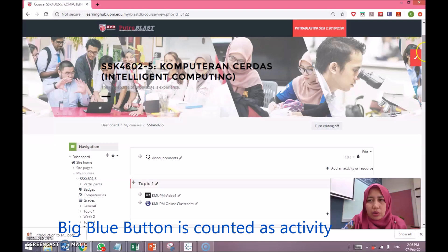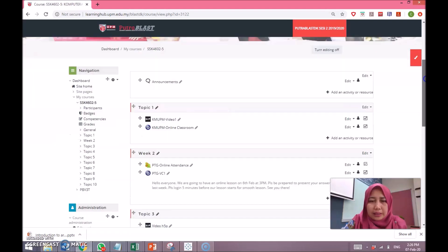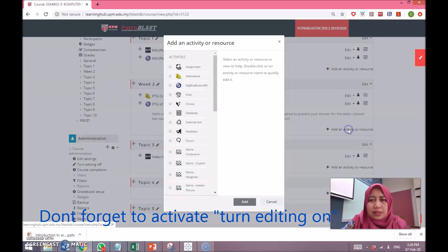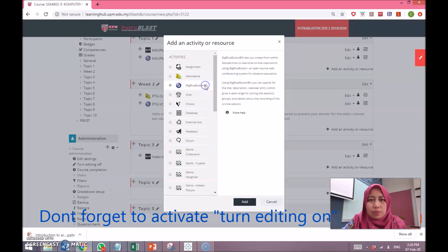Please go to any of your teaching weeks under your course, make sure that you turn the 'Turn Editing On' button on, then go to any section and press 'Add an Activity', choose Big Blue Button, and press Add.